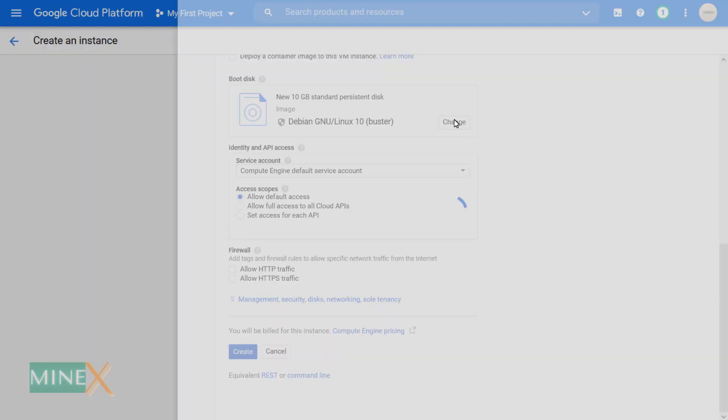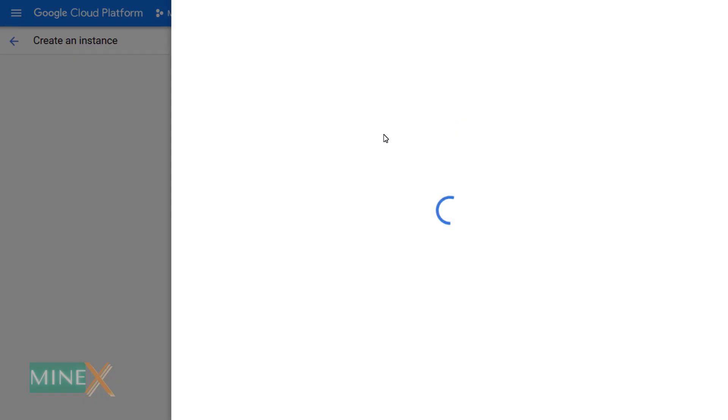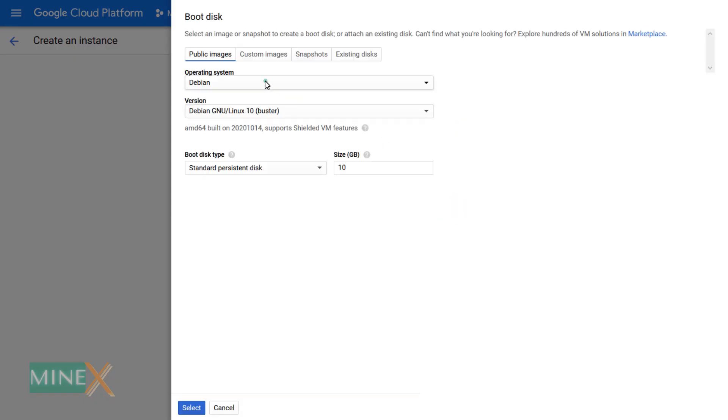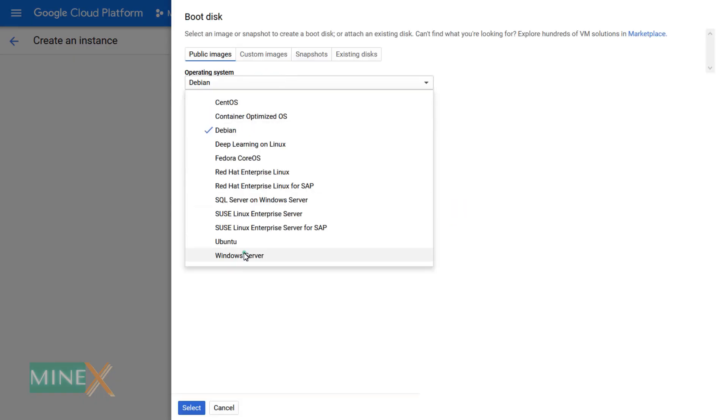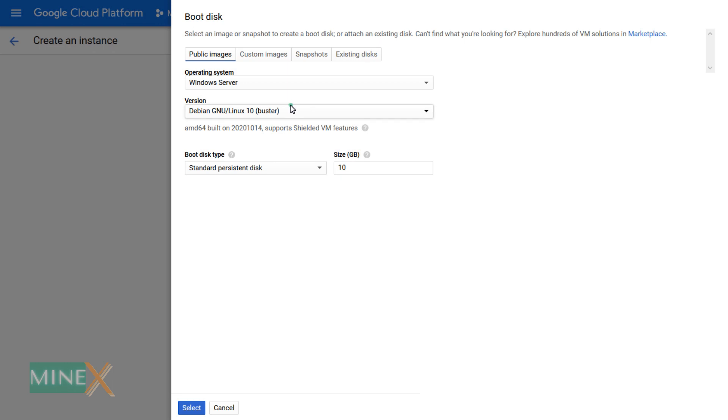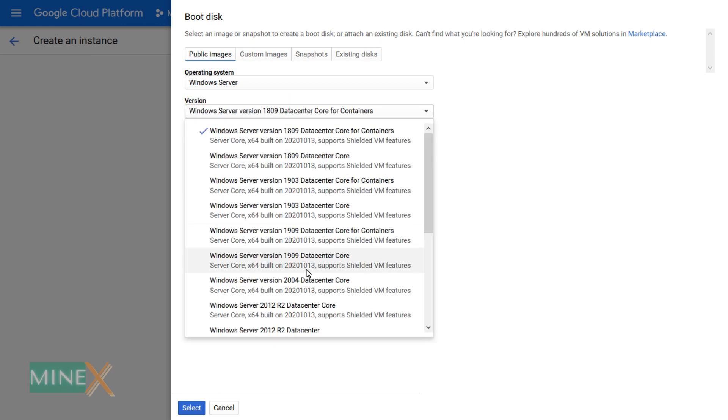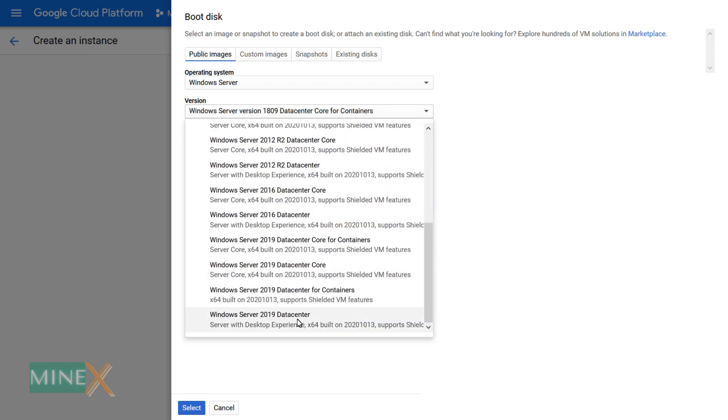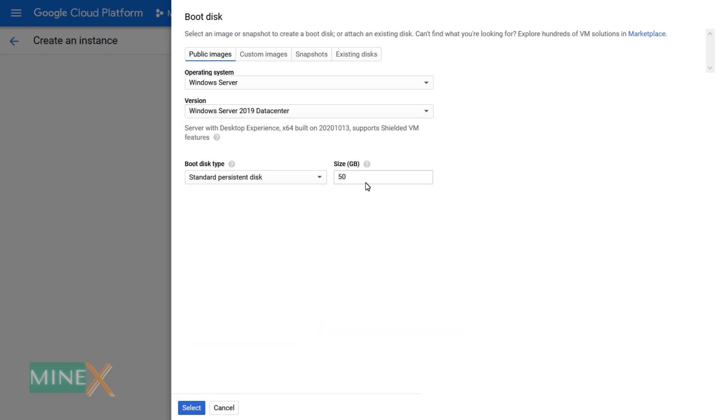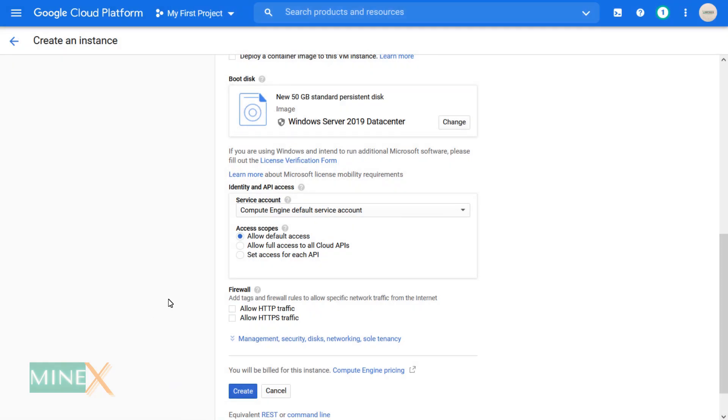To change the boot disk, click the change button. Select Windows Server as an operating system. Check Windows 10 as a version of the system. Leave disk size as 50 GB.